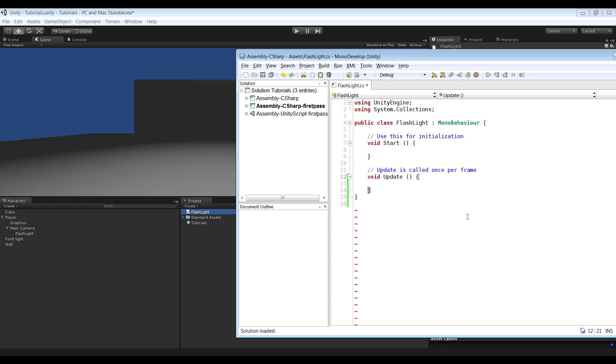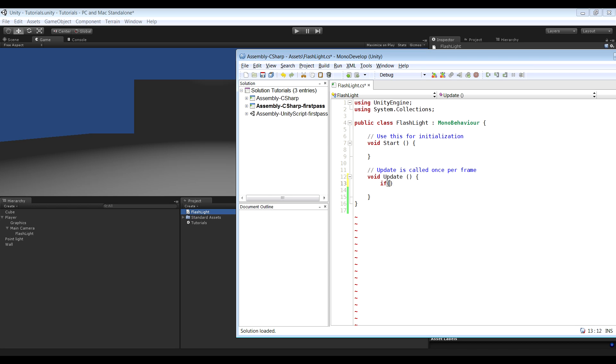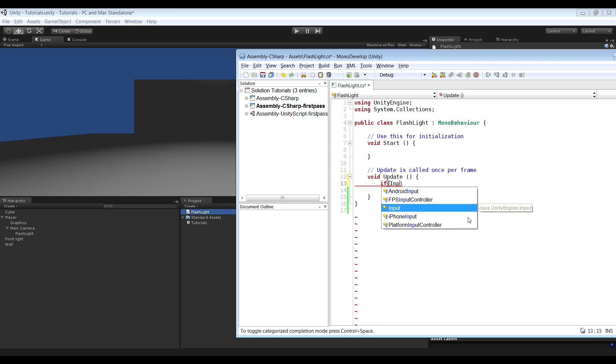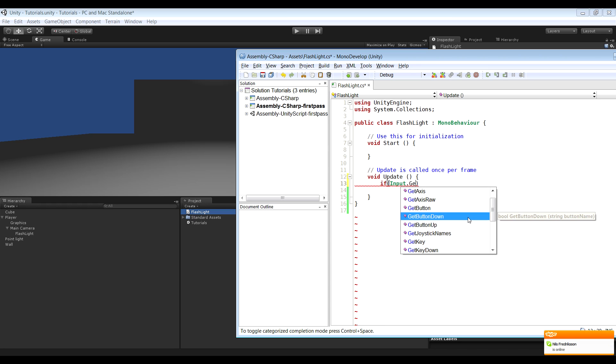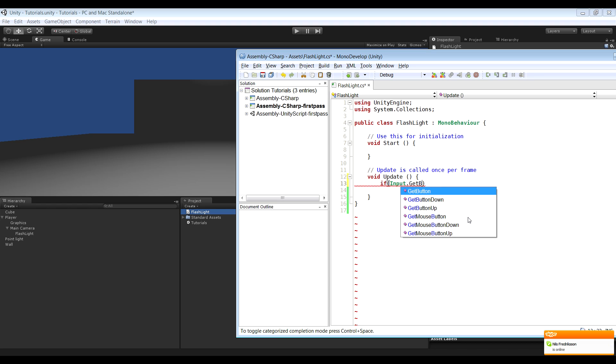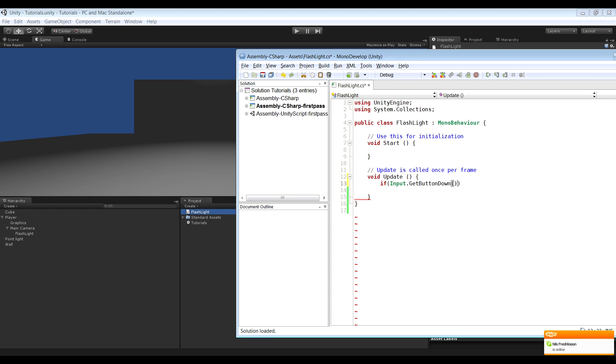Next thing we want to do is that when we click our toggle light key, that for me is the F key, we want the light to turn on. So to do that we want to add an if statement that says Input.GetButtonDown, and the button name, so toggle light.